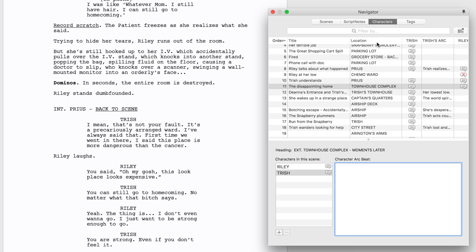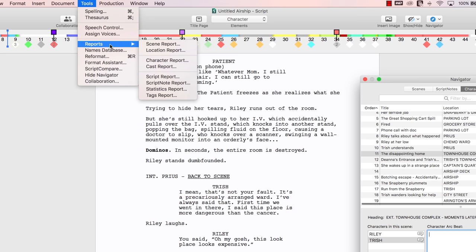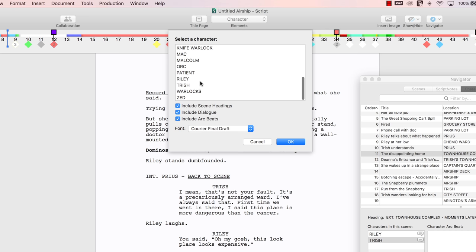You can also print out a report of your character arc notes. Go to Tools, Reports, Character Report. Choose the character. We'll choose Trish.